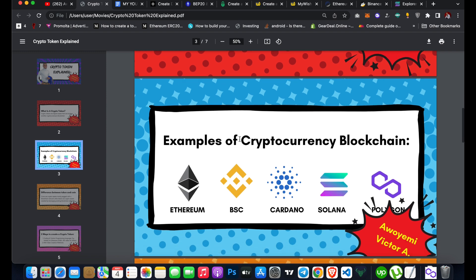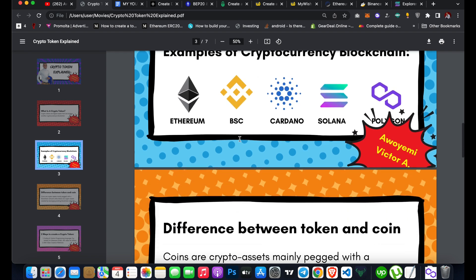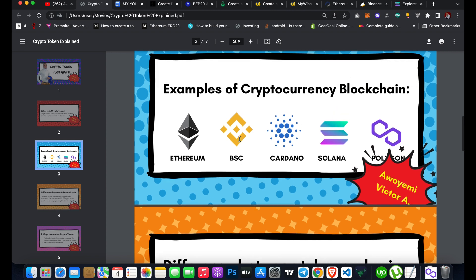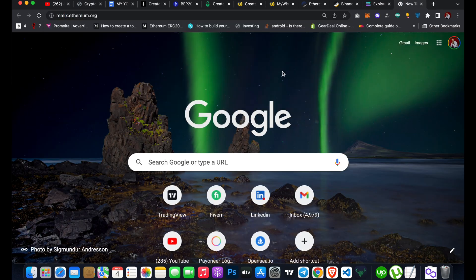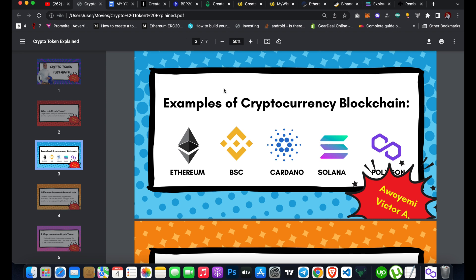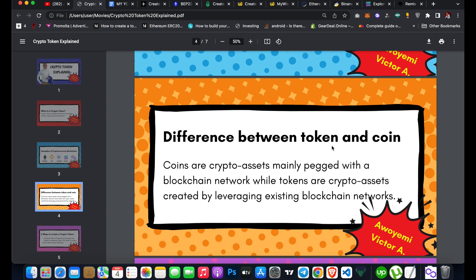Depending on which network you decide to use, it has its own technology. If you plan to create a token on Ethereum or BSC, you need to use the Solidity programming language and the Remix IDE — an Ethereum development environment for creating crypto tokens, decentralized applications, and NFTs. For Solana, you need to create it with SPL.